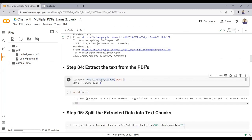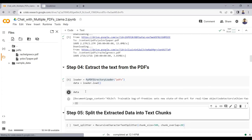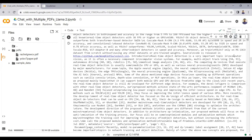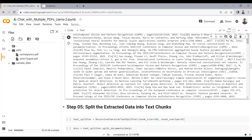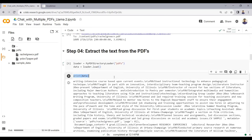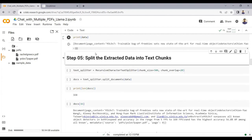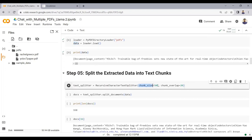Now I extract the data from the PDF files using PyPDF DirectoryLoader. You can see a large amount of data has been extracted from both PDFs. In the next step, we split the data into small chunks — each chunk has a maximum of 500 English characters and an overlap of 20 characters between consecutive chunks.